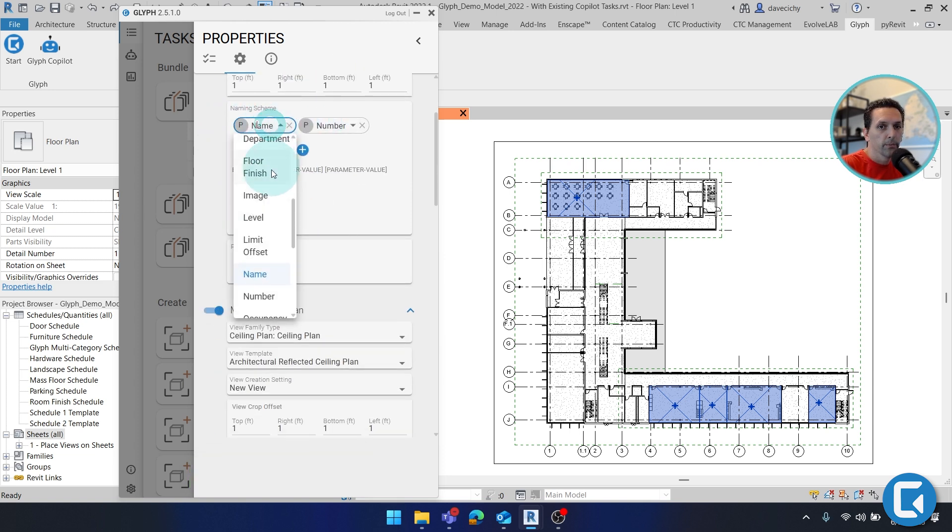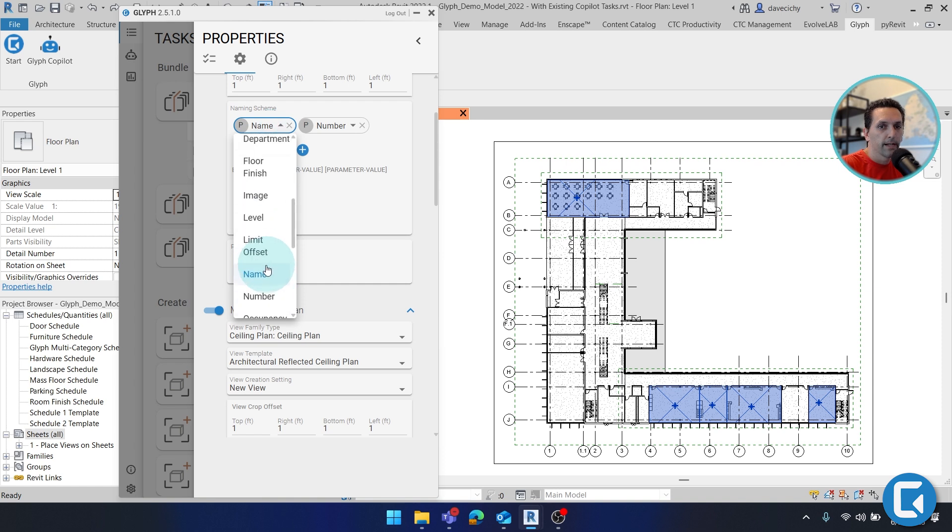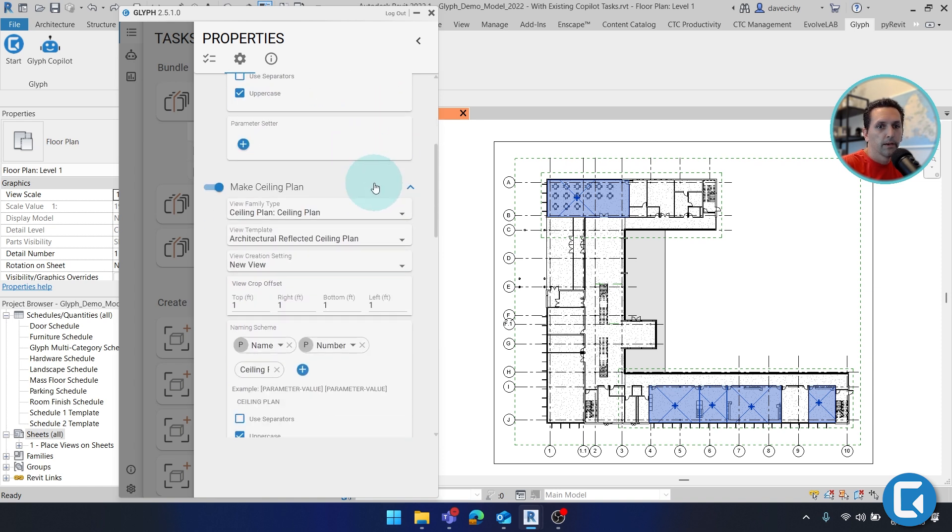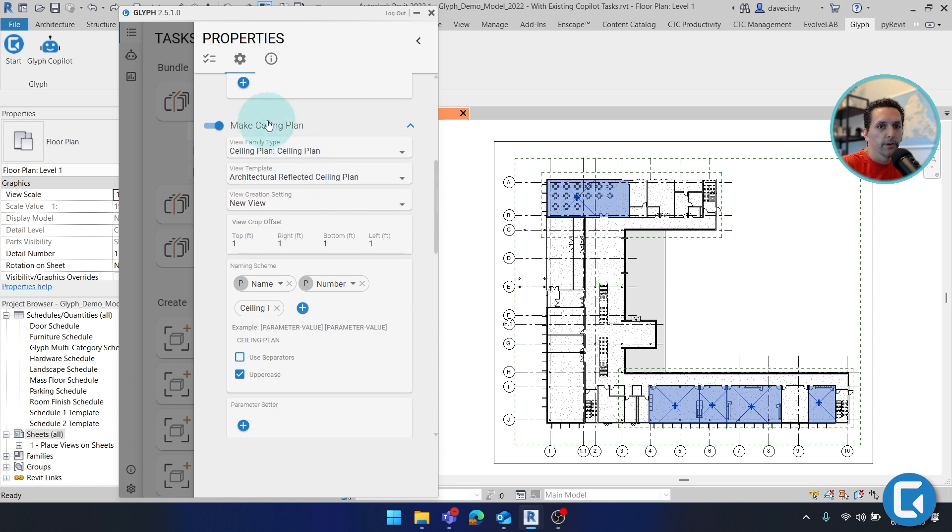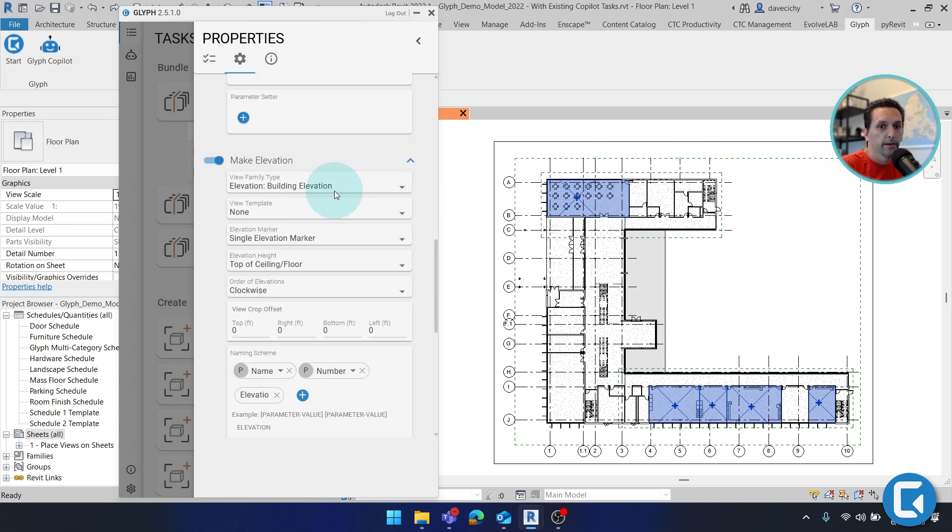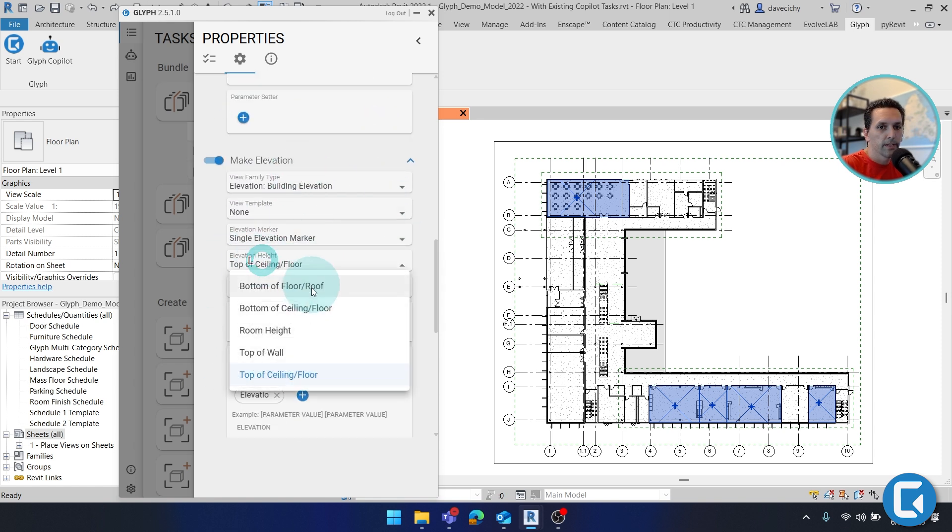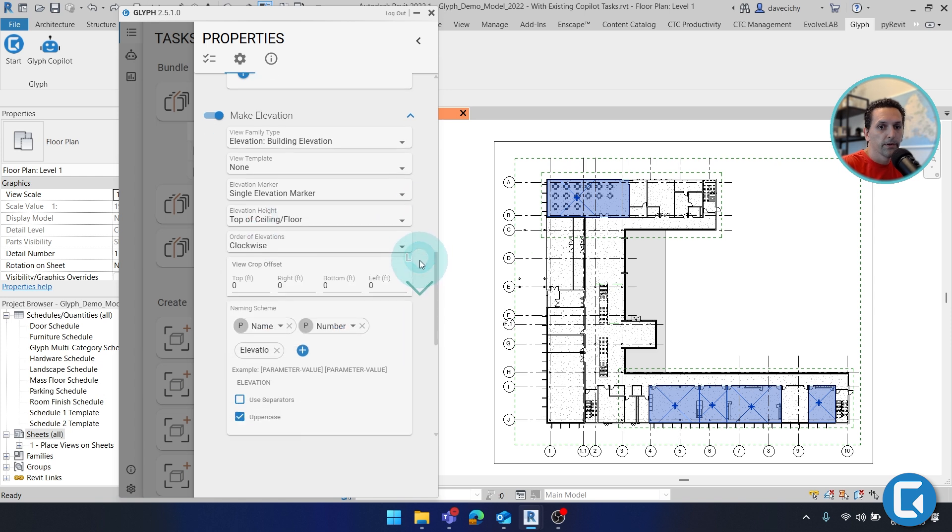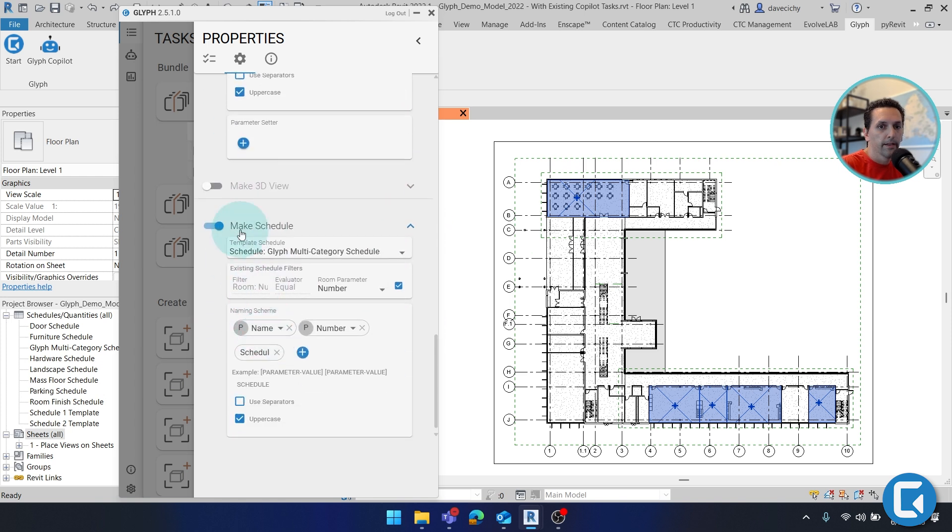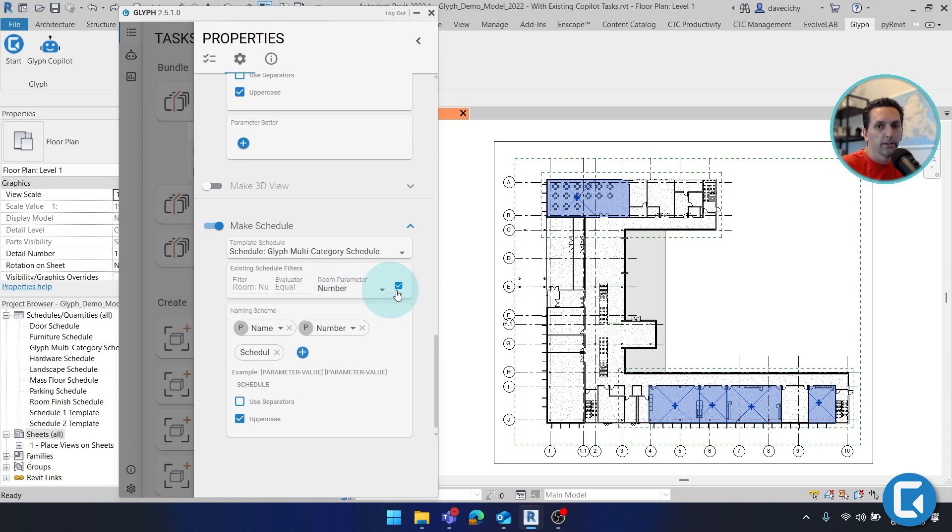Here we can pull through any parameter that's attached to room and put it right into the name. Similar options for ceiling plan. And then elevation has a couple different top offsets. That's a little bit different. And then in schedules, we can actually drive a filter with something from the parameter values of the room. So here I'm feeding a number to filter out the schedule and I'll get just the items that are in that room.